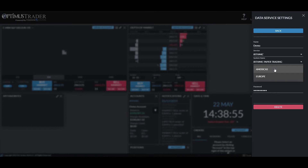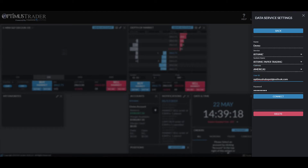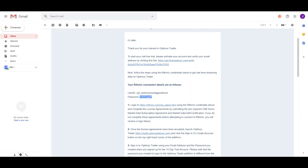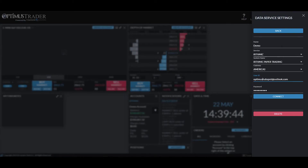Next, select the gateway based on your location — if you're in the USA, select 'Americas'; if you're near Europe, select that option. This gives you the fastest latency by connecting to the nearest server. Then enter your Rhythmic user ID and password, which were provided in the Optimist Trader email verification — look under the text that says 'Your Rhythmic connection details are as follows.'